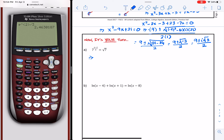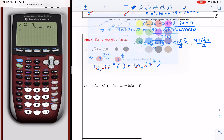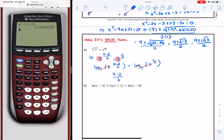Here is the first equation: 7 raised to the power of (x minus 2) over 6 equals 7 raised to 1 over 2. This is an exponential equation, so we take log on both sides — specifically log base 7 on both sides. Log base 7 of 7 raised to (x minus 2) over 6 equals log base 7 of 7 raised to 1 over 2. Those cancel, giving us (x minus 2) over 6 equals 1/2, which implies x minus 2 equals 3, so x equals 5.